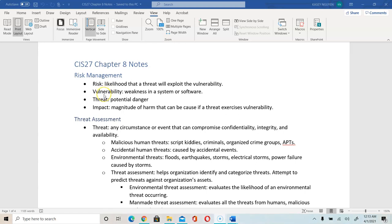Vulnerability is a weakness. In the last couple of weeks, we started talking about vulnerability with our software tools, applications, and operating system. Vulnerability in general could be a weakness in a system or software, and no system or software is perfect.